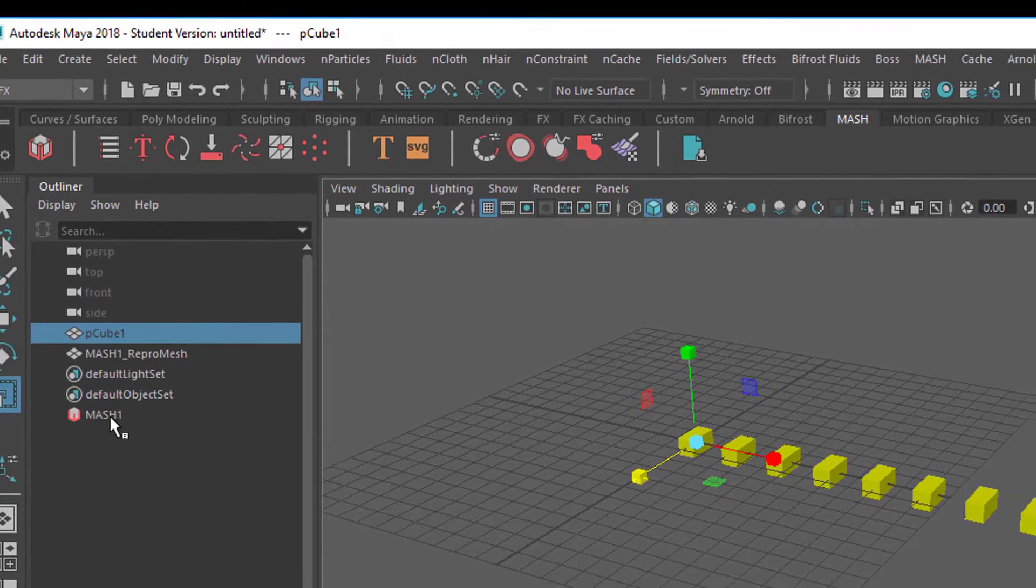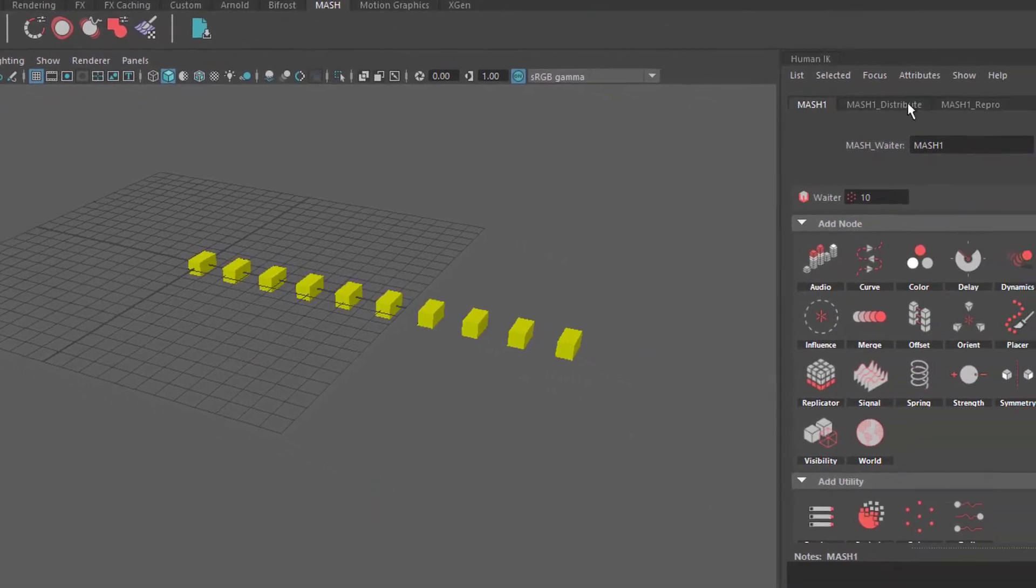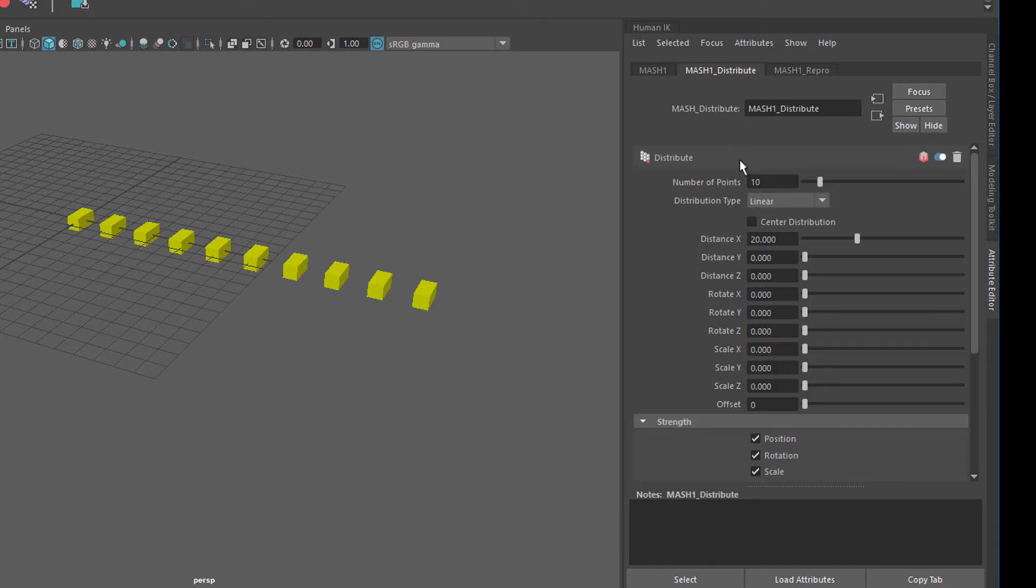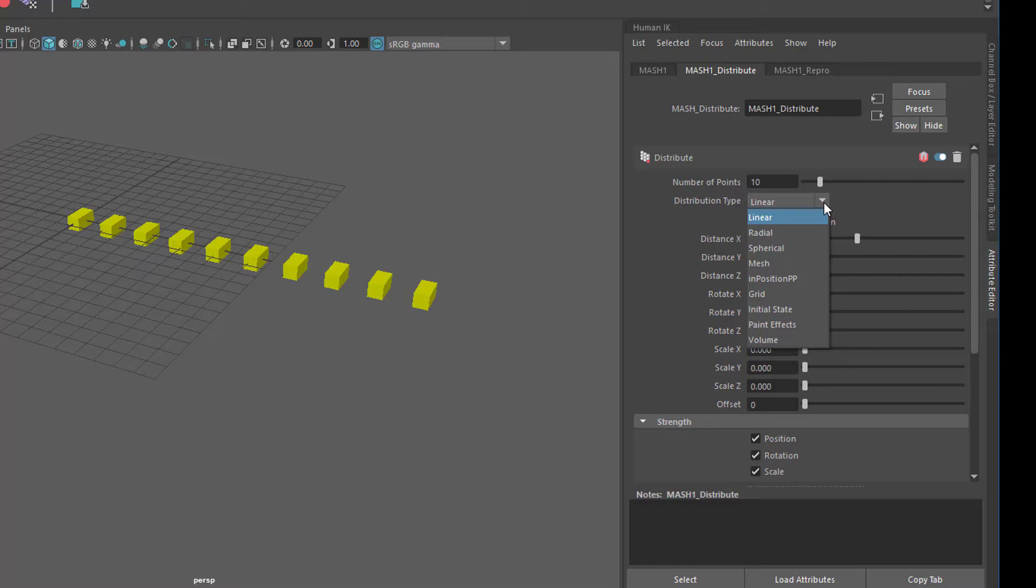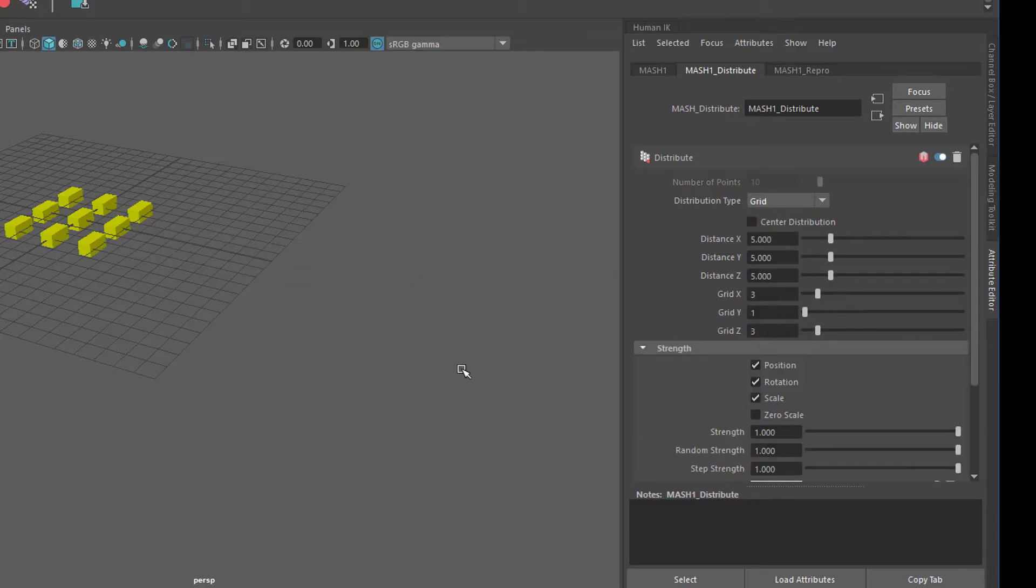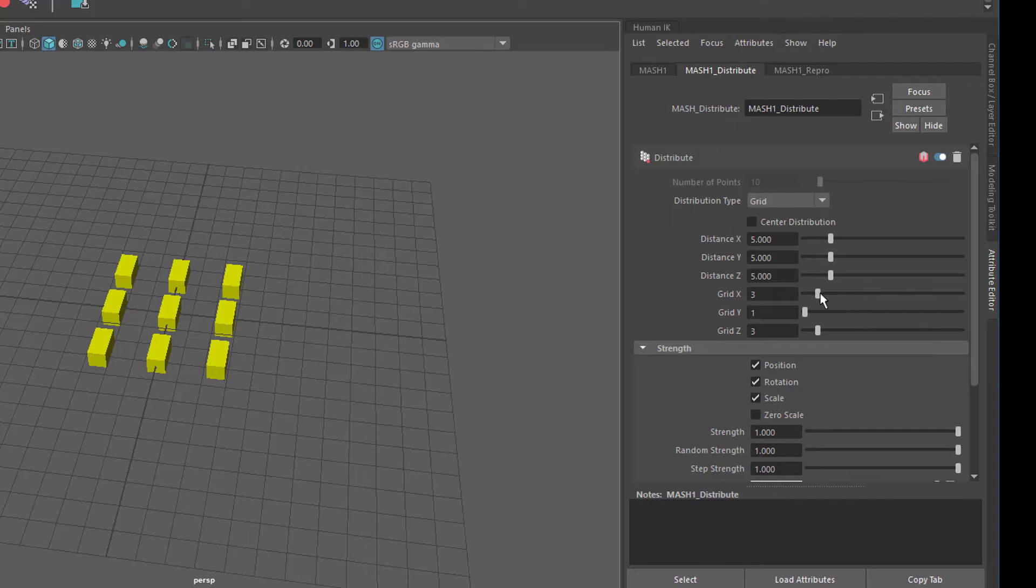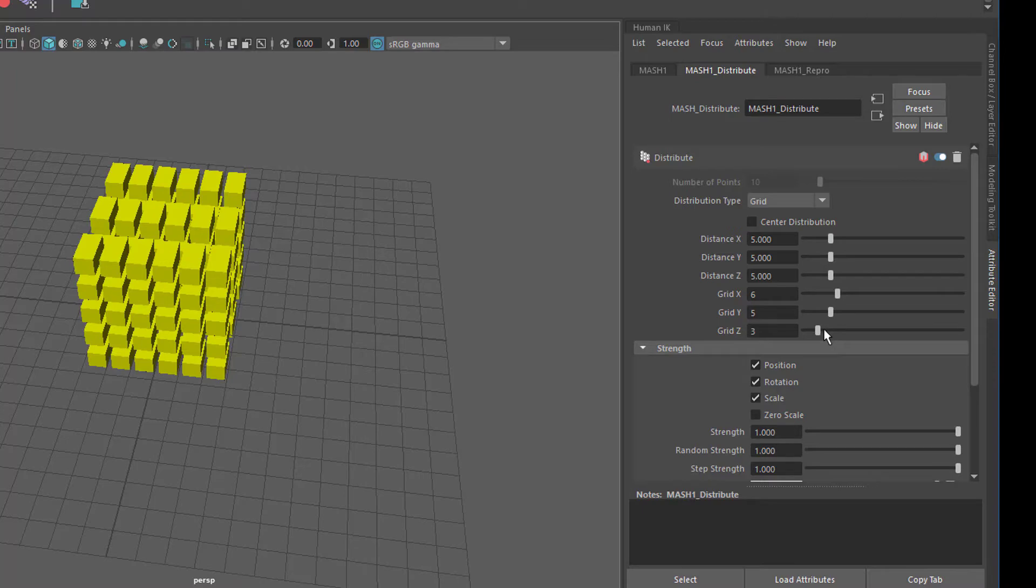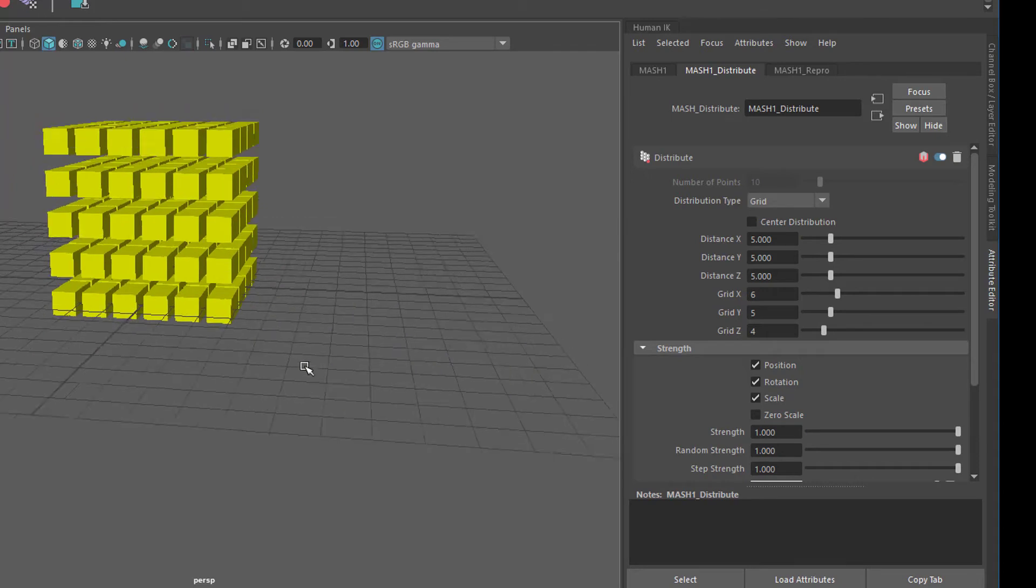The MASH node here in the outliner is what we need to concentrate on now. The MASH distribute is the first node which comes with a MASH network. We have 10 points set in a linear way, but we can go to a grid layout as well. We have three by three and we can make it higher and make a really dense grid with this.